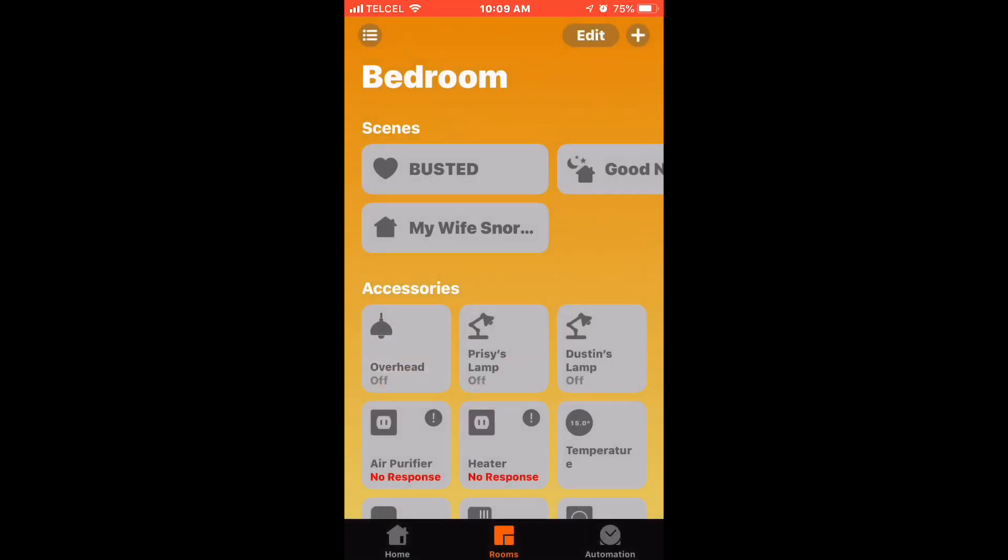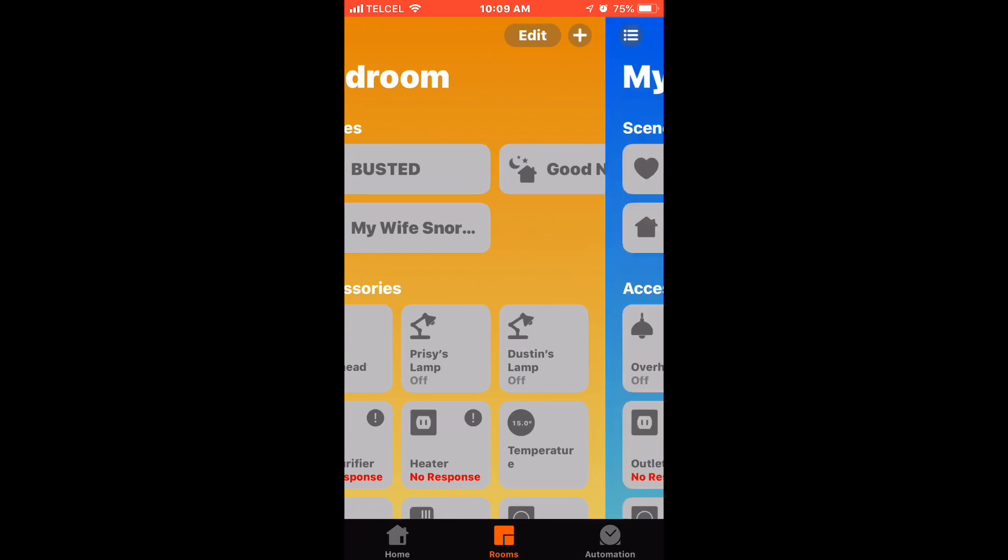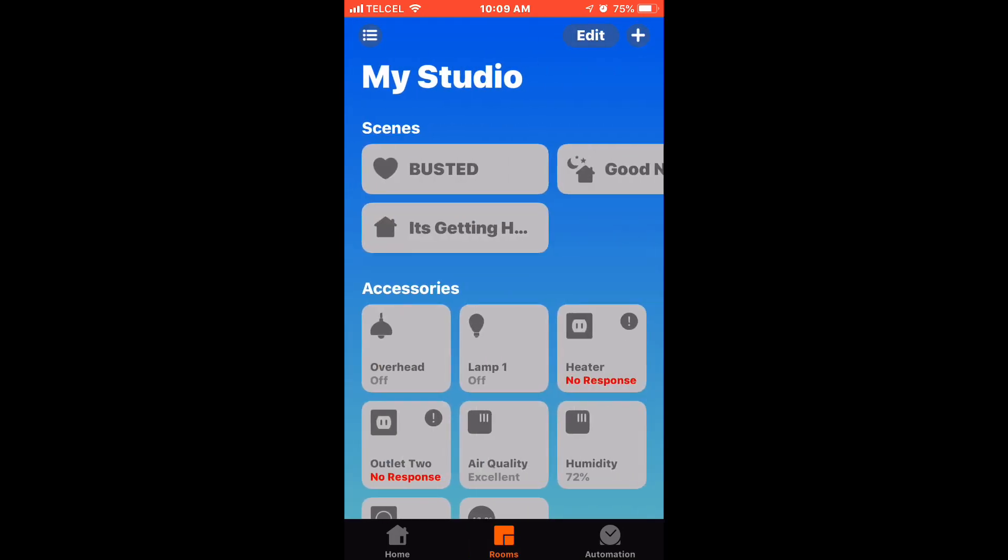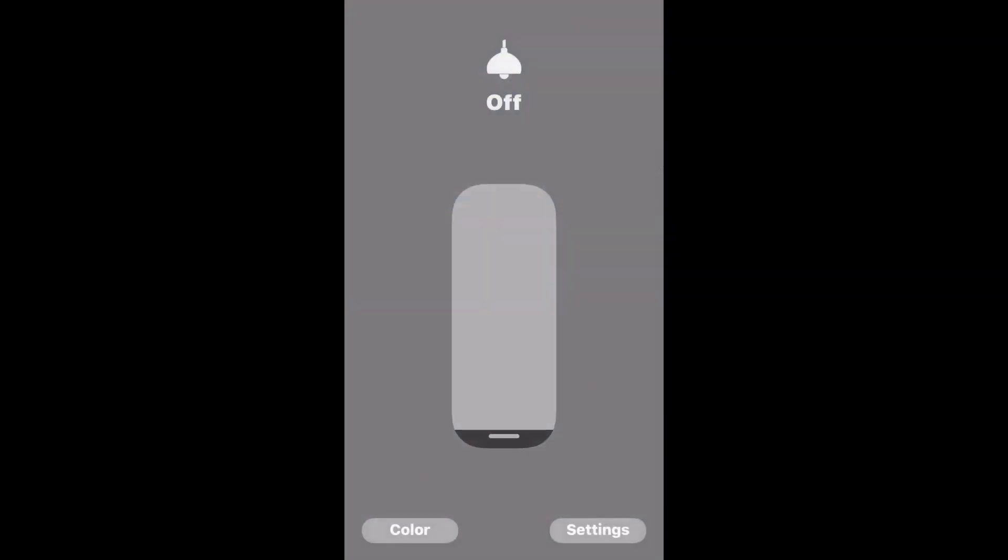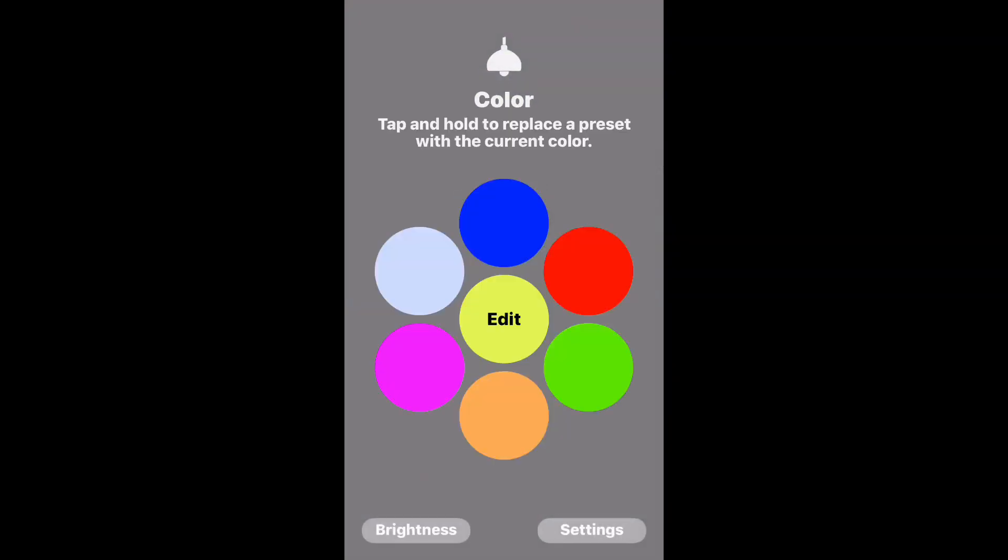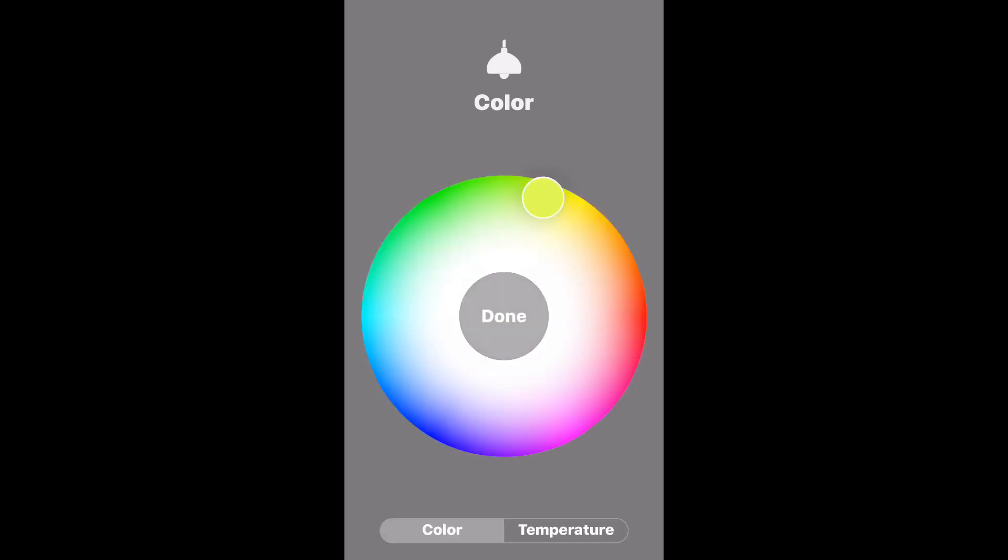Why don't we look at a color bulb. This bulb is a Philips Hue white and color ambient bulb. You notice I've got my presets here. Those are colors I tend to like.